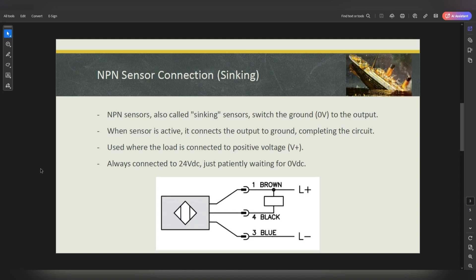With NPN sensors, as you can see in my presentation, I have a ship — the Titanic as it's sinking. When I think of an NPN sensor, I think of the Titanic sinking toward the ground. So that's how I look at an NPN sensor: it sinks toward the ground. Basically, an NPN sensor is also called a sinking sensor, and it switches the ground — zero volts — to the output.